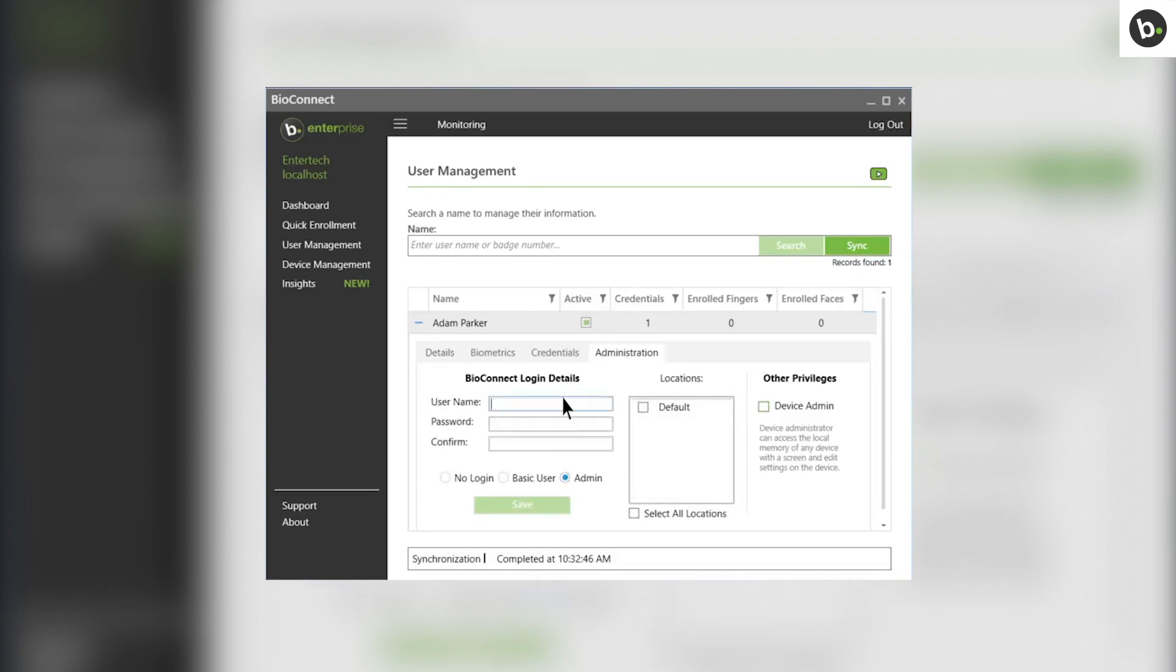Select admin if you want to give the user admin privileges in BioConnect. Admins are able to access the entirety of the BioConnect software, but they will only be able to view devices that are assigned to the locations selected on the right. You can assign the user a username and password for login, as well as designate which locations they can access.